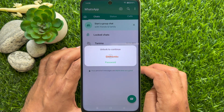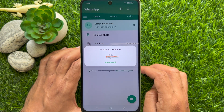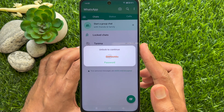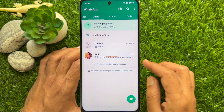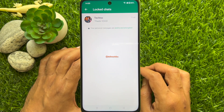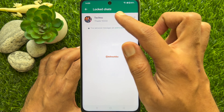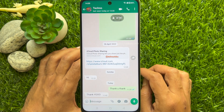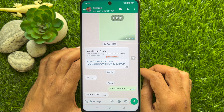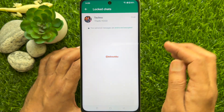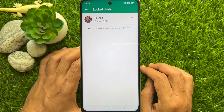Use your fingerprint to unlock locked chats. The locked chats section in WhatsApp is locked automatically once you go back to the main chat screen. Here you will find all your locked conversations.